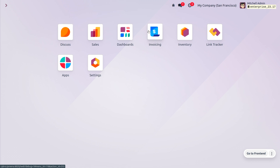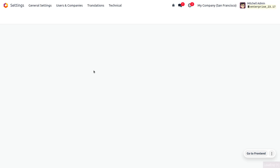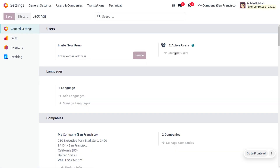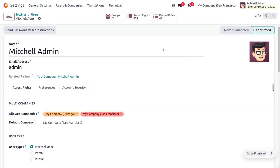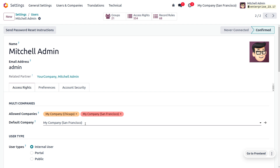Before discussing access rights, we need to know the user types. You can manage user types from the General Settings of the Odoo platform. There are different types of users: internal user, portal user, and public user. Portal and public users will not be dealing with access rights. Internal users are people within a business organization — for example, owners, managers, and employees. Portal users are usually customers or suppliers who only get to see their own documents. Public users can access the website through a URL.